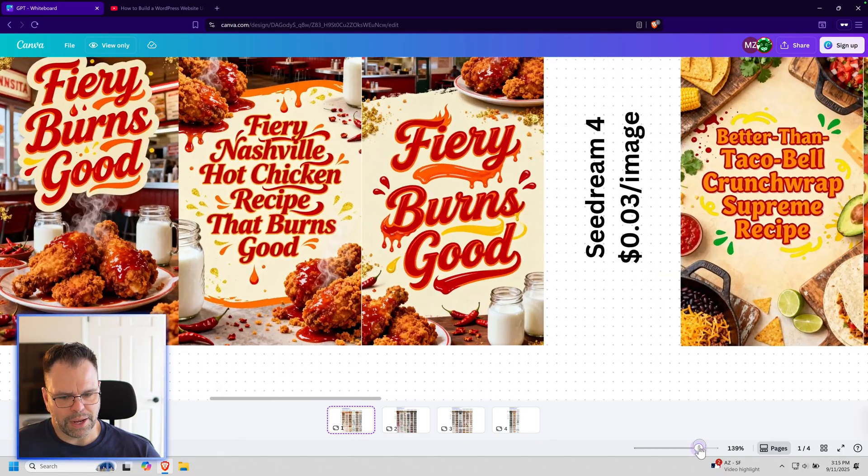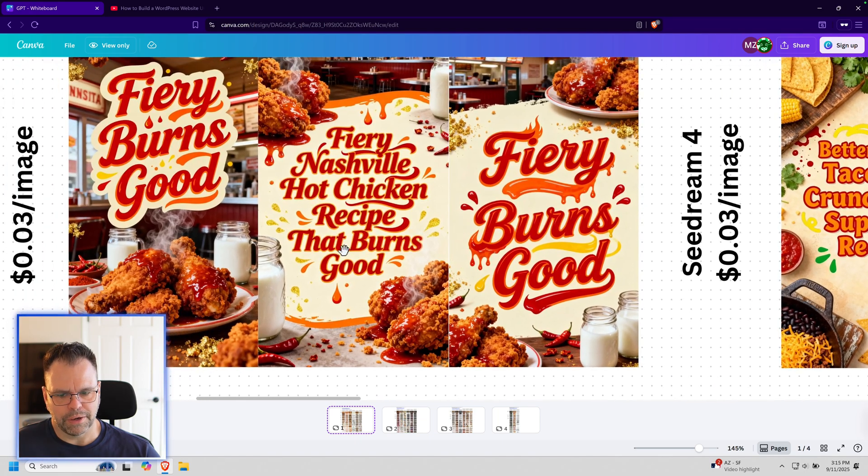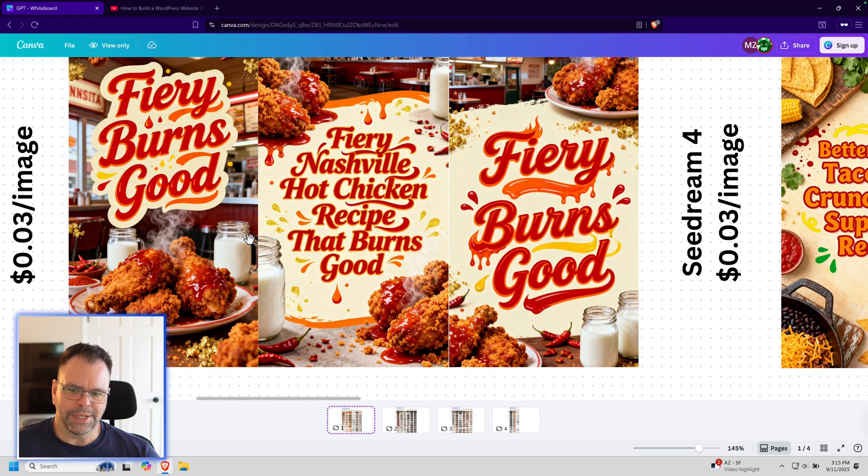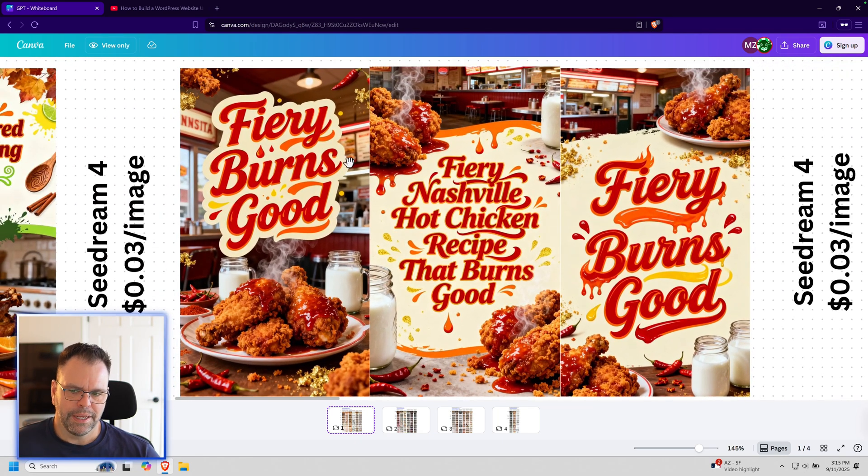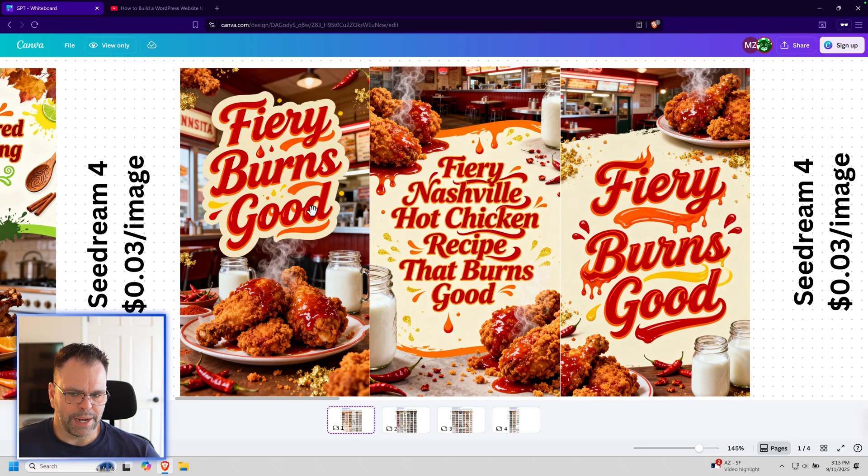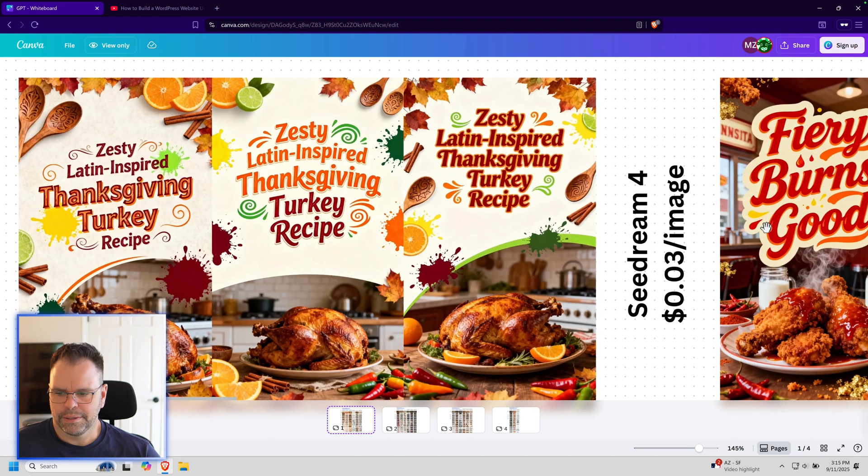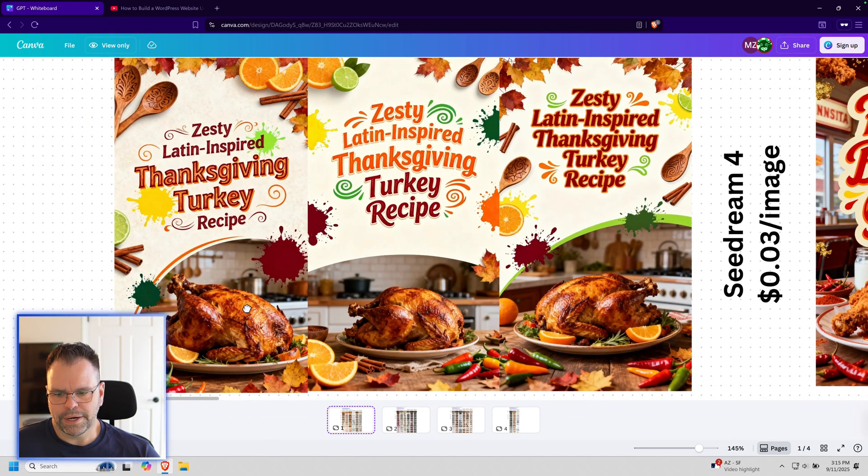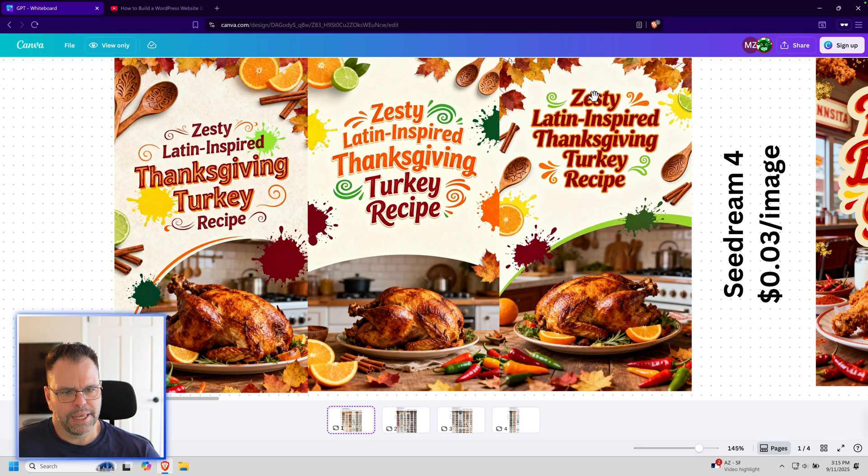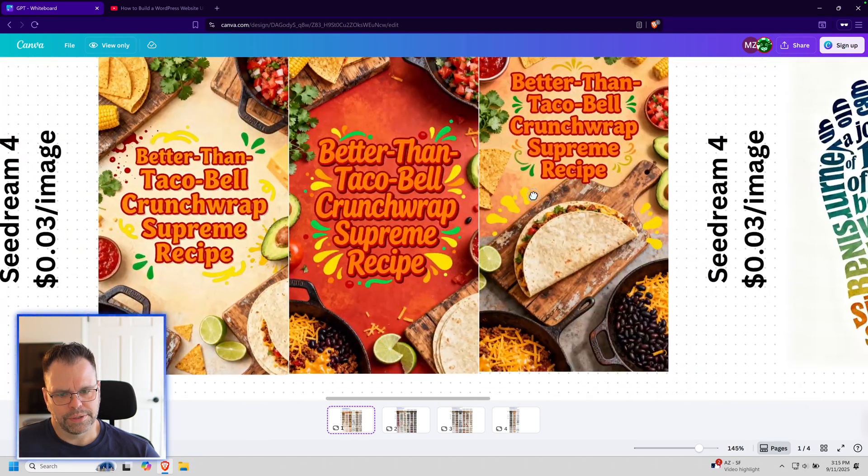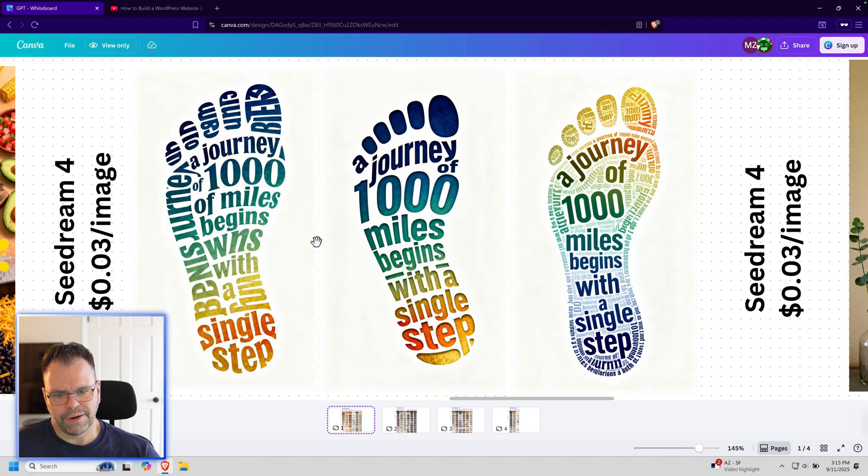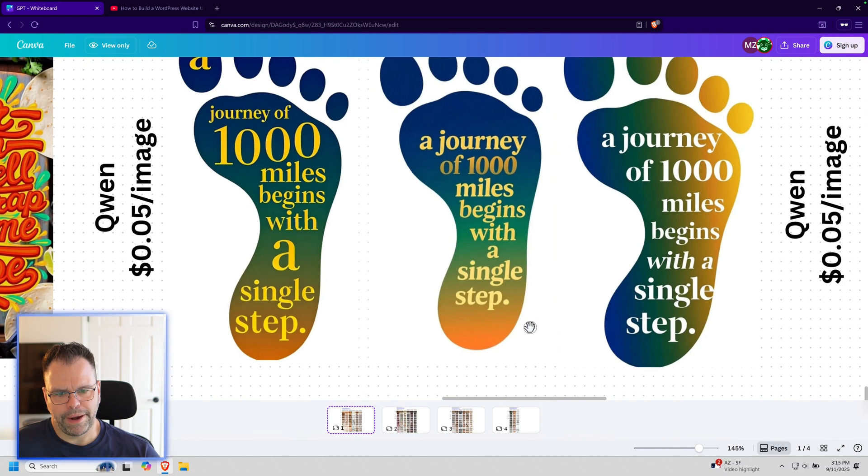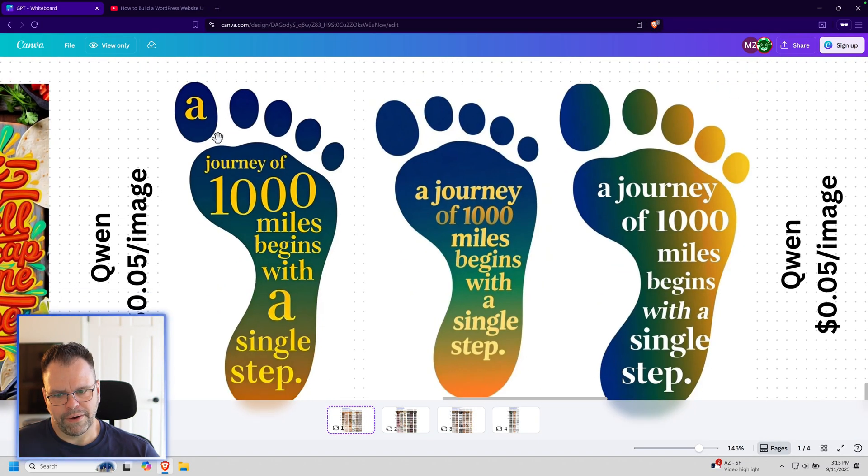I'm noticing great results on the text spelling. It's not always perfect. These are both supposed to have 'fiery Nashville hot chicken recipe that burns good.' Got this one right, it left out some words over here, but at least it's spelled right. Over here this looks really good—we have a photorealistic-looking turkey and some correctly spelled words.